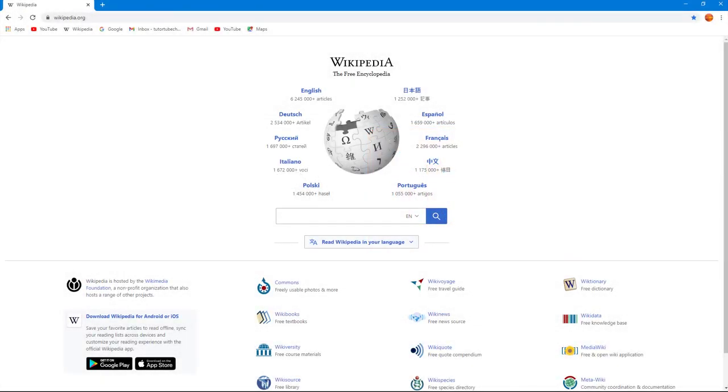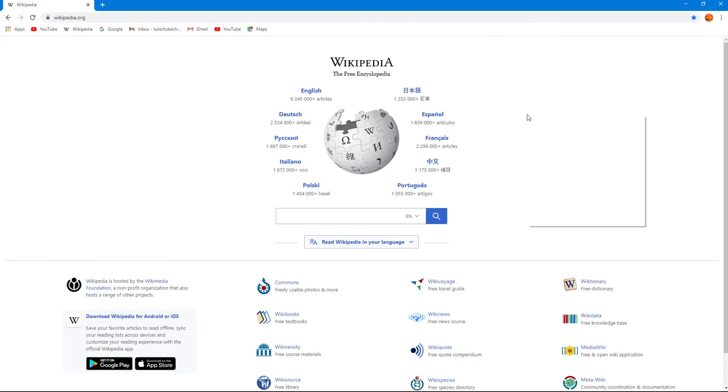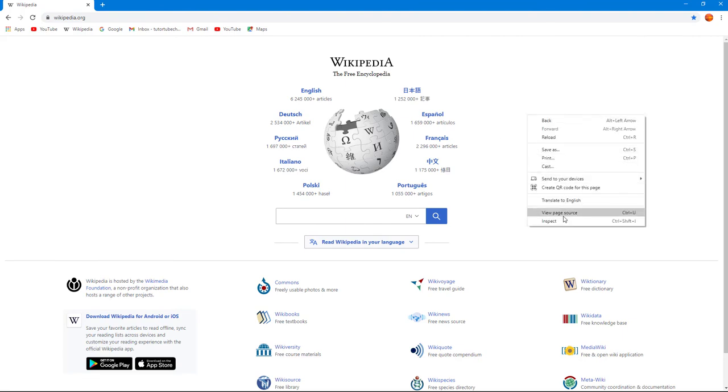Whenever you go to a web page and if you're starting out with web development, you might want to view its source code. That means you might want to view its HTML code for some reason. Here I'm on the Wikipedia page, and if I right click my mouse button right here, you can see 'View Page Source' is an option.